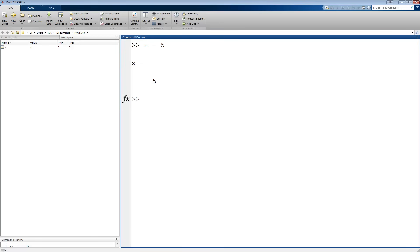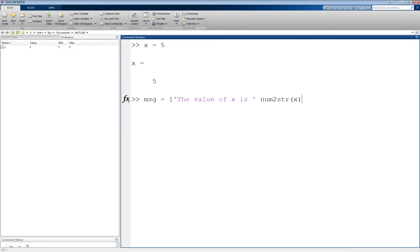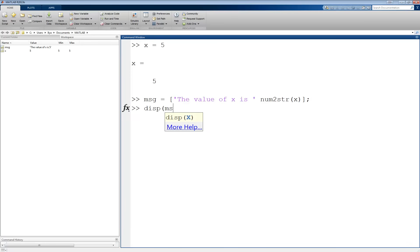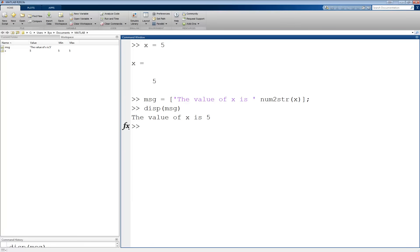A better way to display output is to use the disp function. disp takes one argument, which is a string. It may seem strange at first to display numerical results in a string, but it's not a problem using the technique described in the concatenation tutorial. Specifically, we can form a string using: message equals open bracket, 'the value of x is', close that string, then num2str of the value of x, and close that. As you can see, the output prints nicely on a new line without extra spacing and equal signs as we saw if we simply omitted the semicolon above.